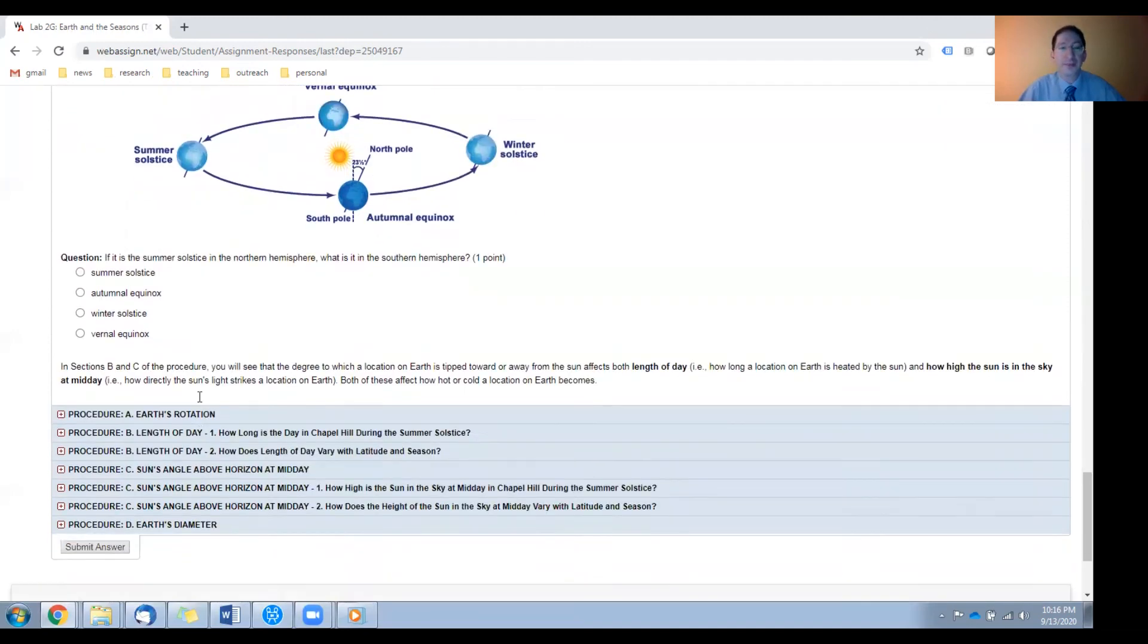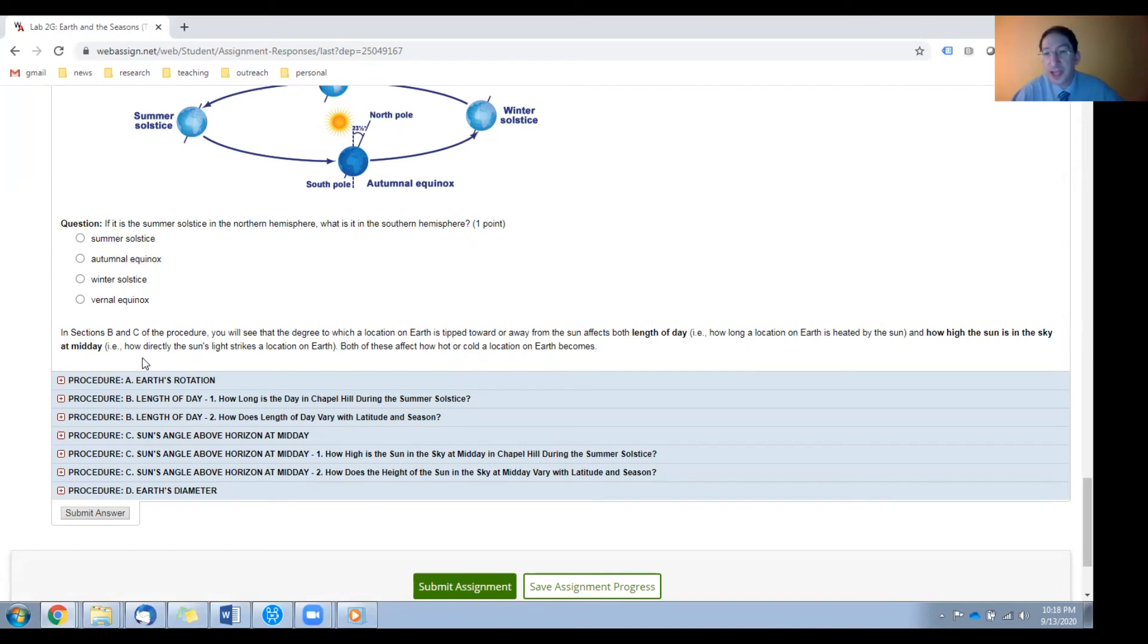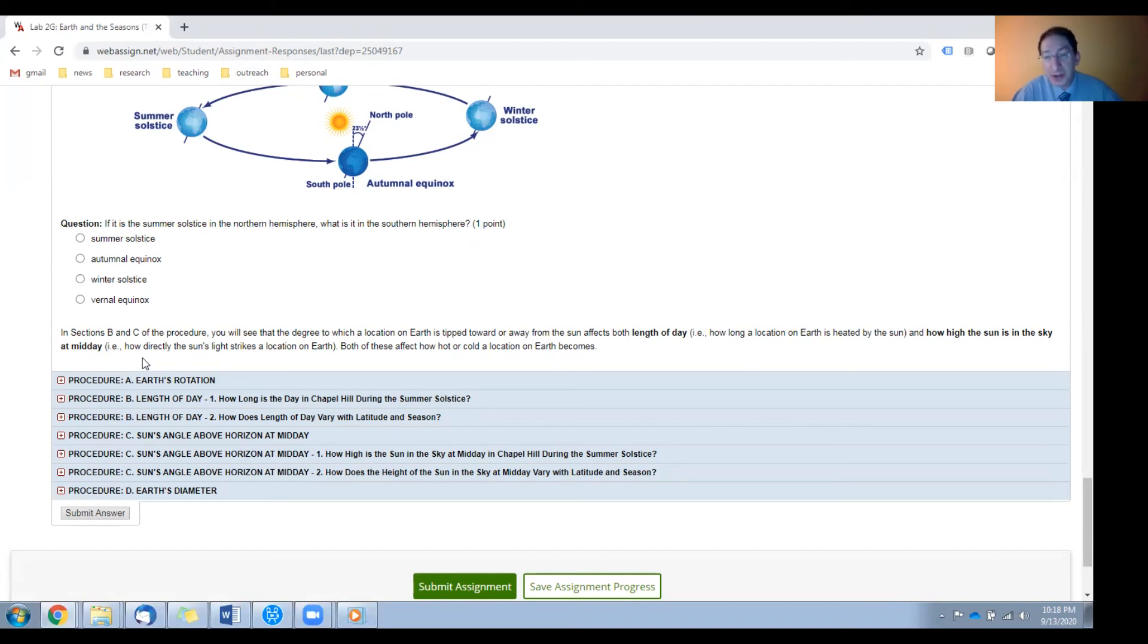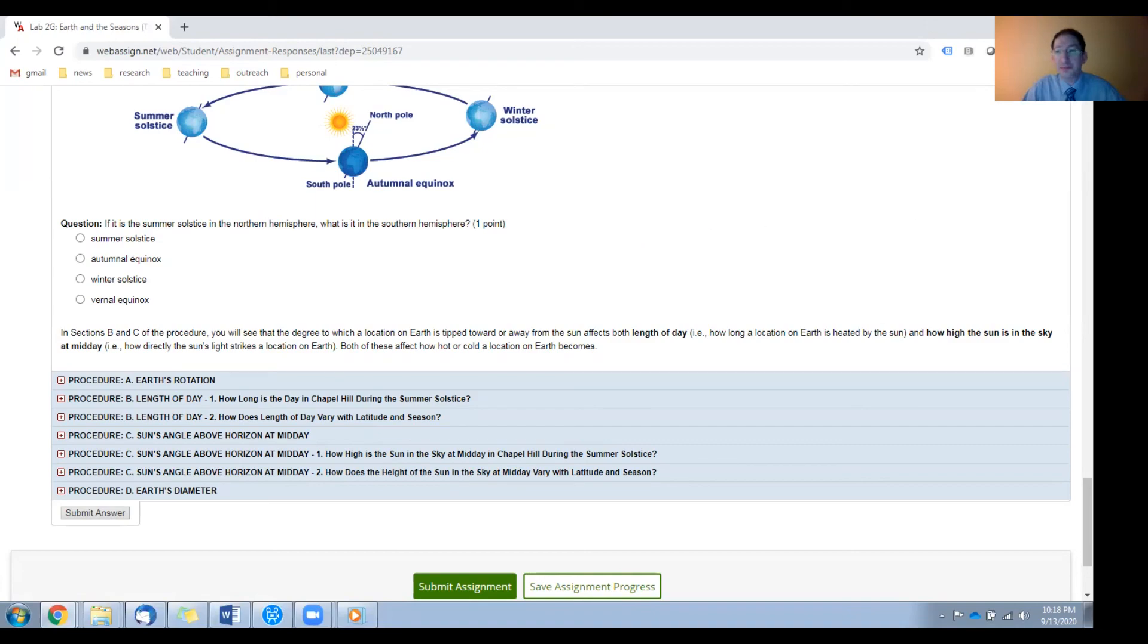Okay. So in the procedure sections, you'll see that the tilt of Earth's rotation axis has two effects. The first is length of day. Or in other words, how long a location on Earth is heated by the sun. The second is how high the sun appears in the sky, say at midday. Or in other words, how directly the sun's light strikes a given location on Earth. Both of these determine how hot or how cold a location becomes. Okay, that's it for this video.